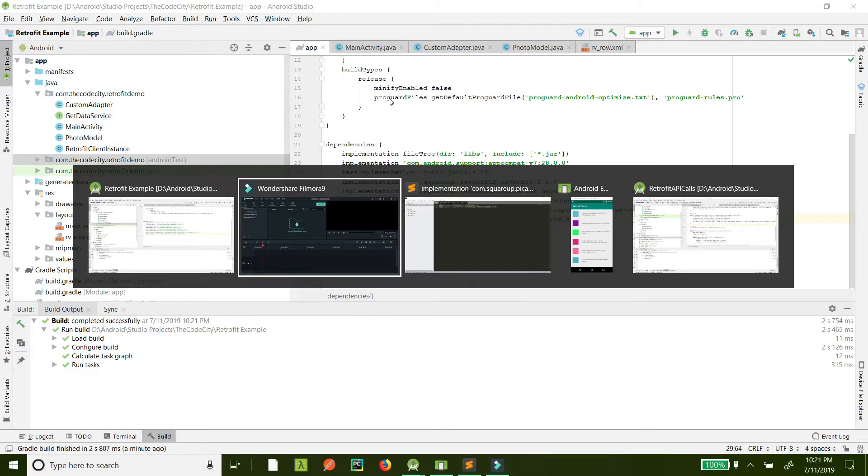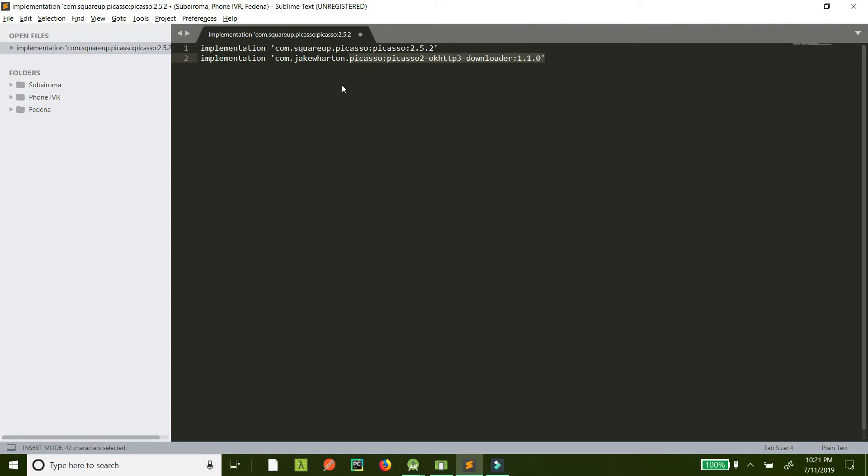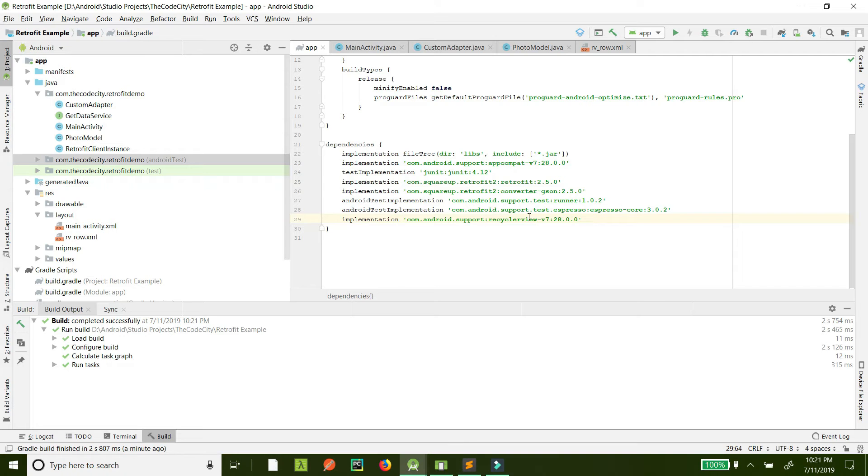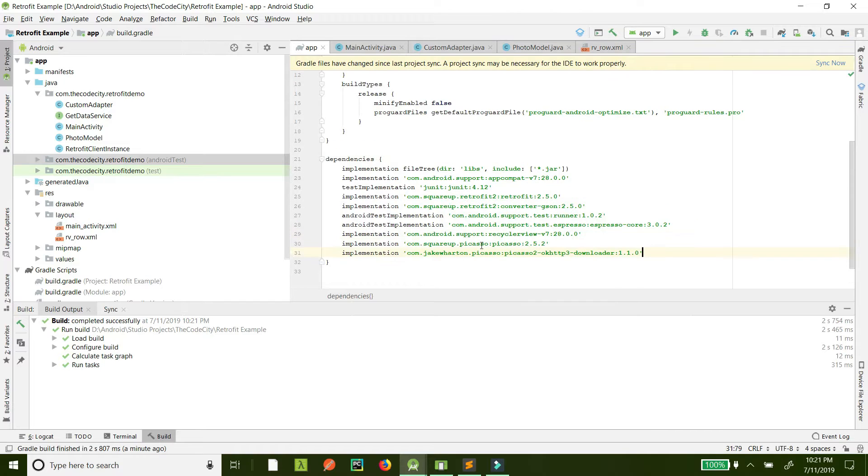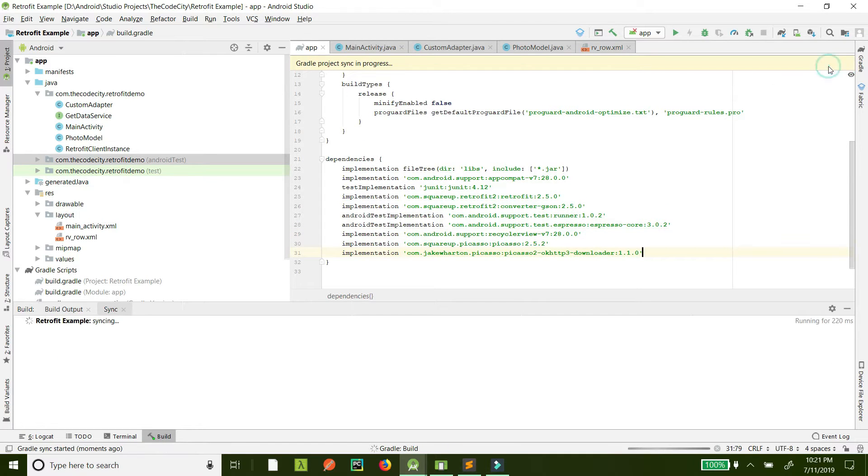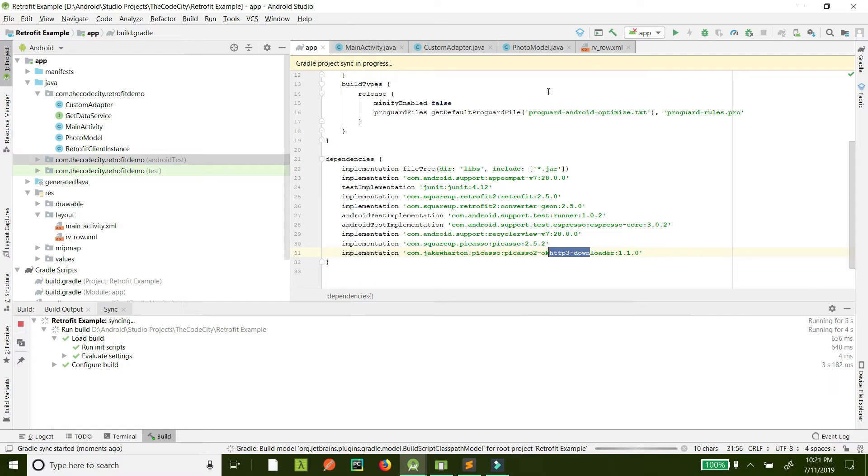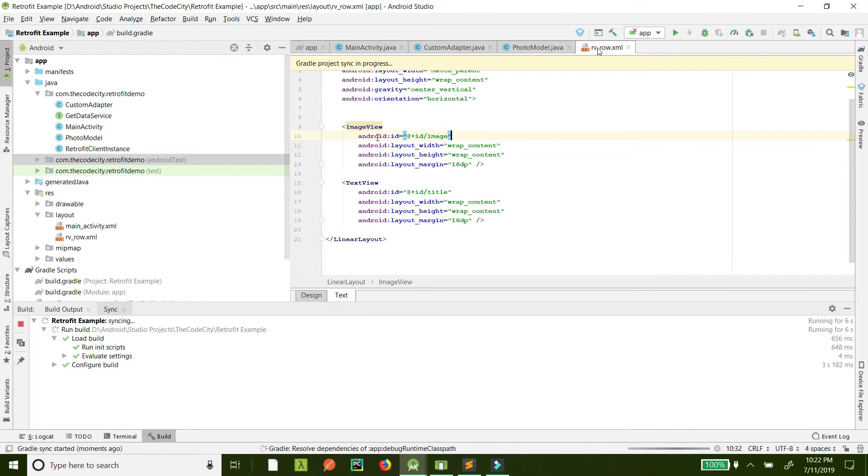For that, first we need to implement two libraries. Let's just add these in the dependencies and sync it. The Picasso is for showing the image and this OKHTTP3 downloader is for downloading the image from the image URL.